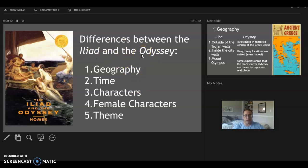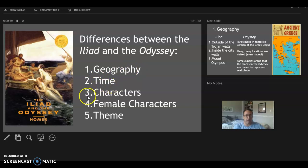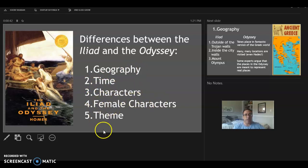It's a good way to think about what's happening in the Odyssey, especially thematically. We're going to talk about five big differences: the geography, the timeline, the characters, the female characters, and the theme in general of these two works. As we're going to see, they're very different works in many ways.